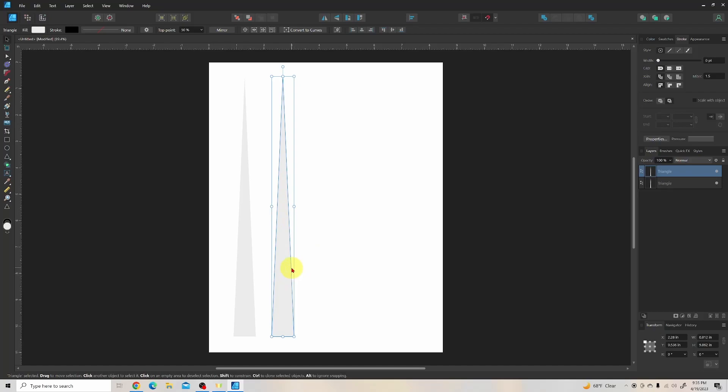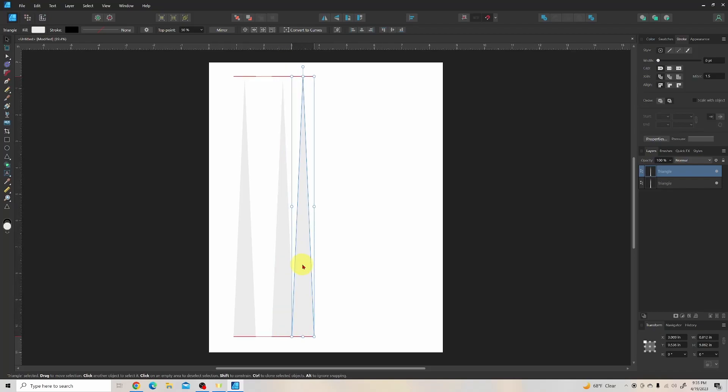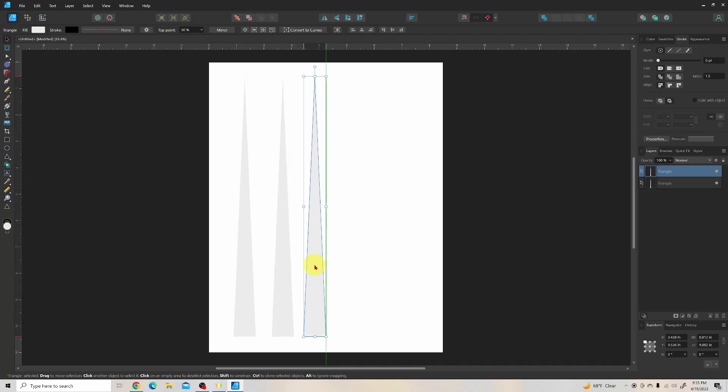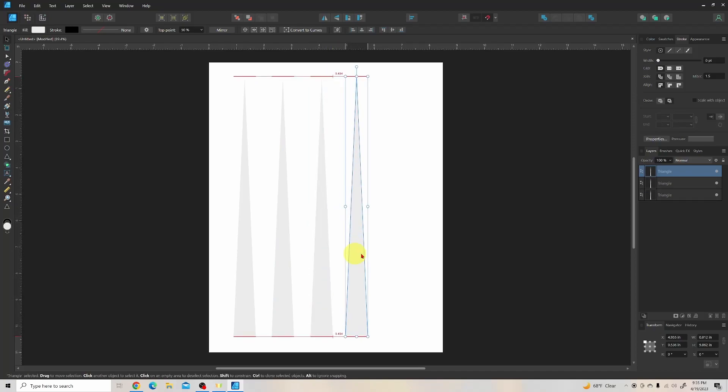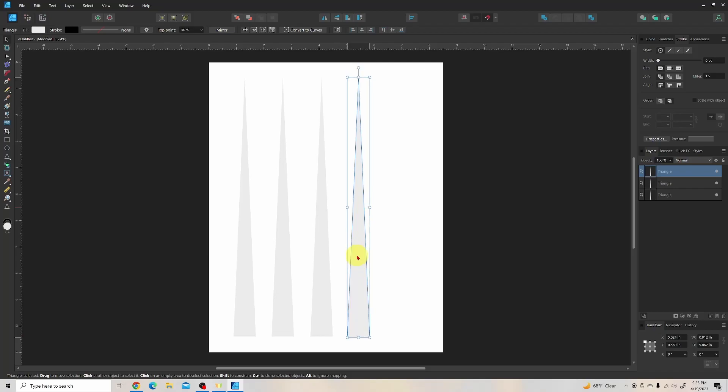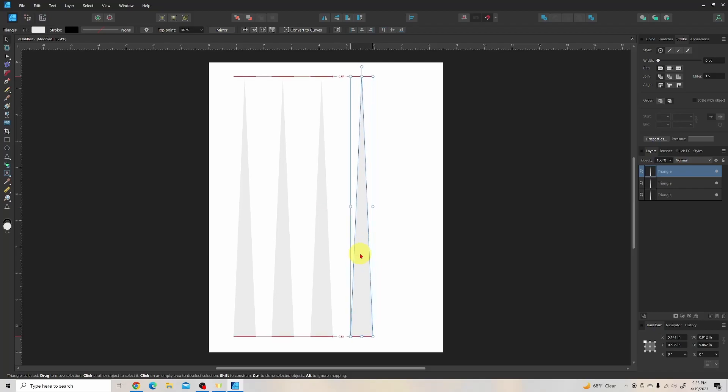We're going to do this again. Control, hold, click and hold, and drag to the right. And we've got our third copy. Control, click and hold, drag to the right.